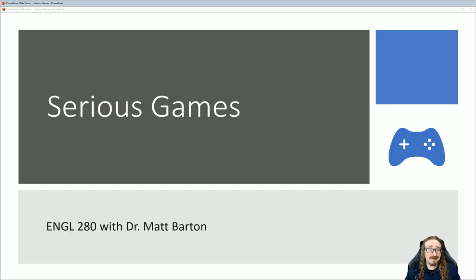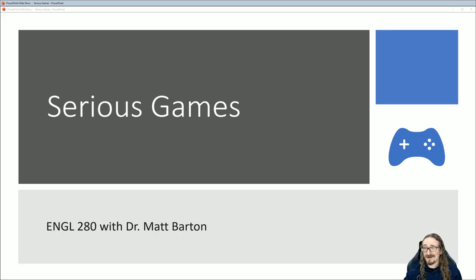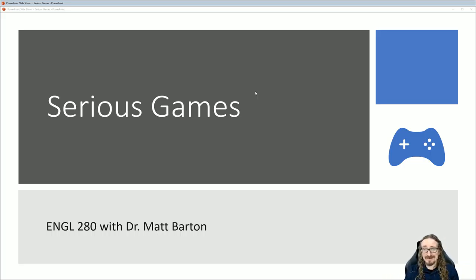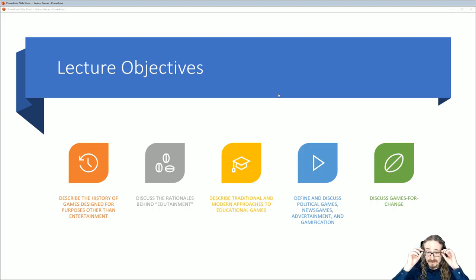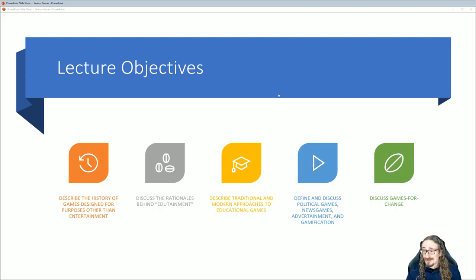Hello folks, and welcome back to English 280 with me, Dr. Matt Barton. Today's lecture will be covering the topic of serious games — games that are intended for purposes other than just entertainment. There's quite a bit of interest in this topic from game studies, but also from the business world and education. There's a lot of other industries interested in taking what we know about games and exploring their potential beyond keeping people entertained. It's a big topic with a lot of pieces to it.